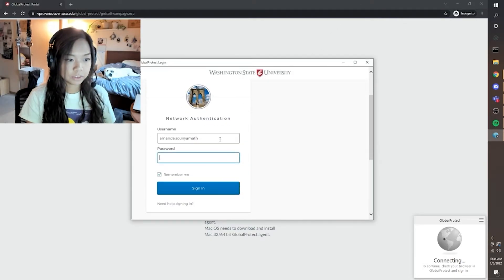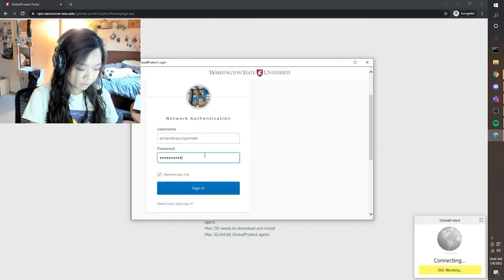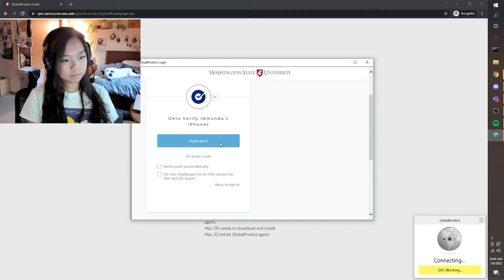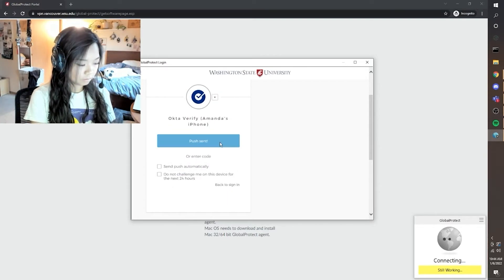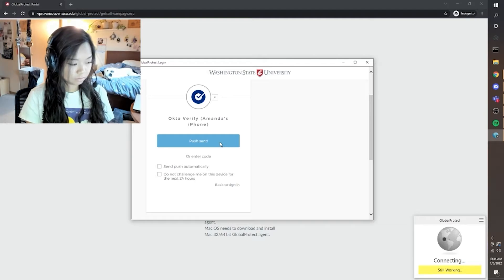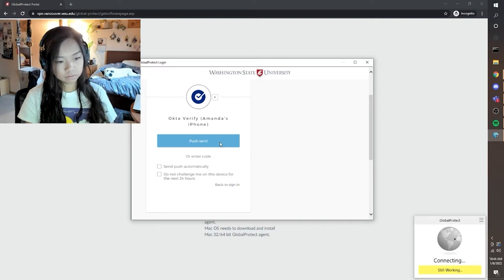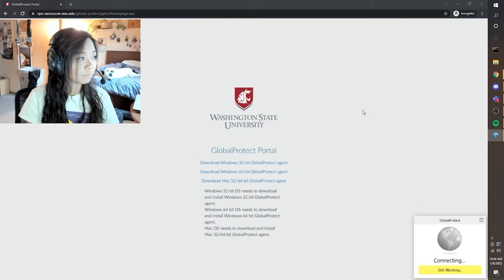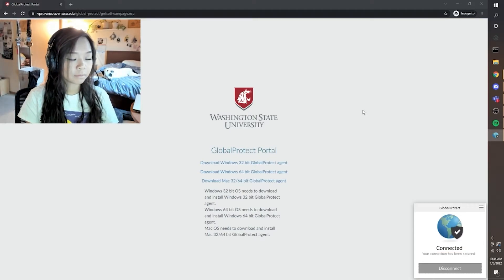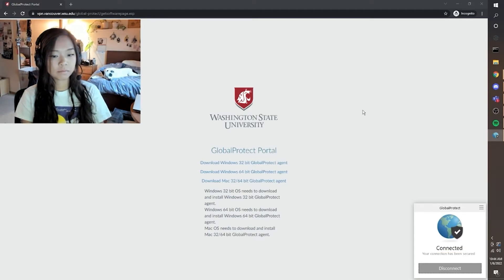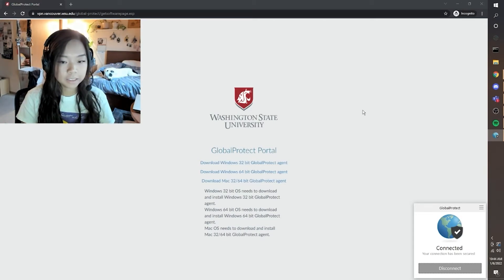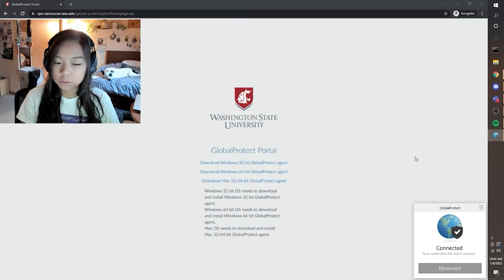It's going to ask us to log in again. And there you go — we are connected to the Vancouver VPN. That was pretty easy.